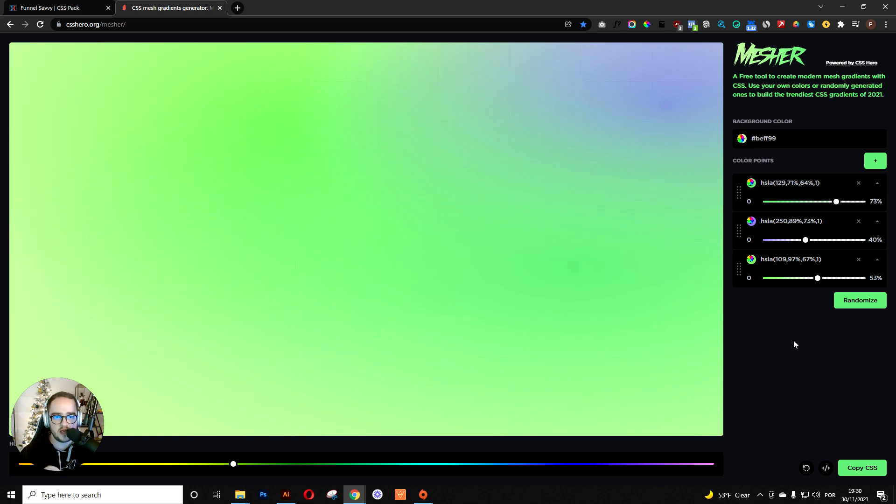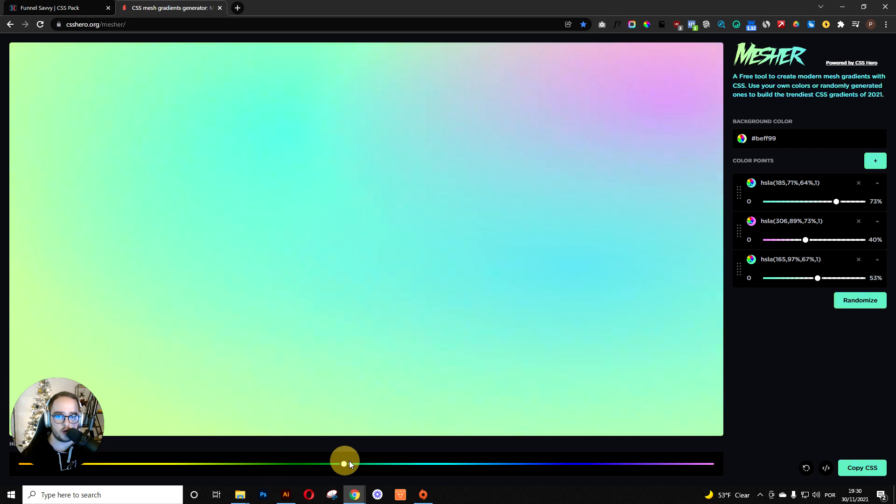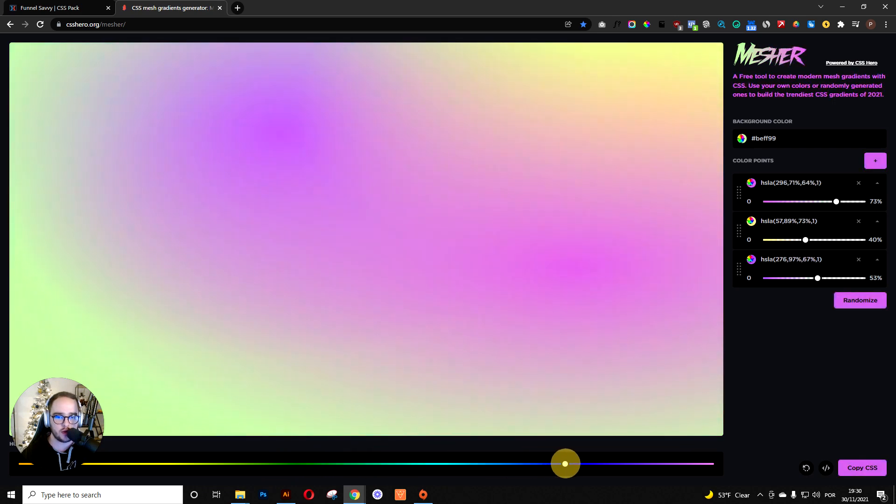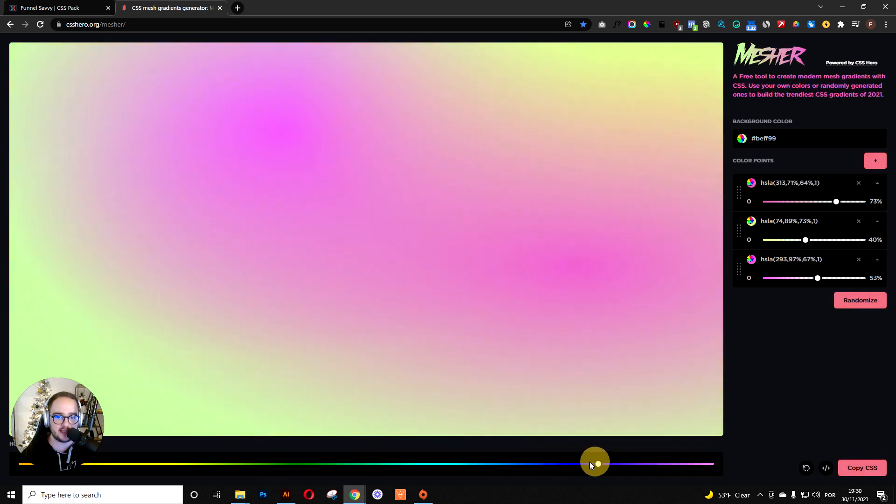Another thing you can do is adjust the color by the hue, which is pretty insane.